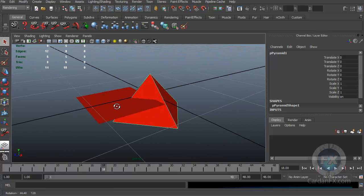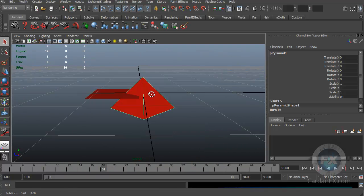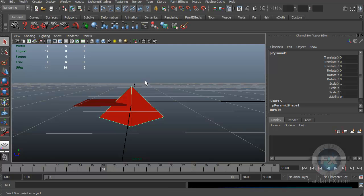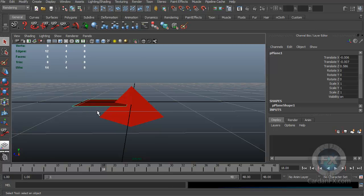So: Alt + left mouse = rotate/tumble, Alt + middle mouse = track/move, Alt + right mouse = dolly. This gives you a very good idea of how to move inside Maya. Now, the other thing is moving your objects. On the left side of your screen you have a toolbar. There are four main tools to get used to. The first is the Selection tool — a little arrow — which allows you to select objects. Press Q to call the Selection tool.